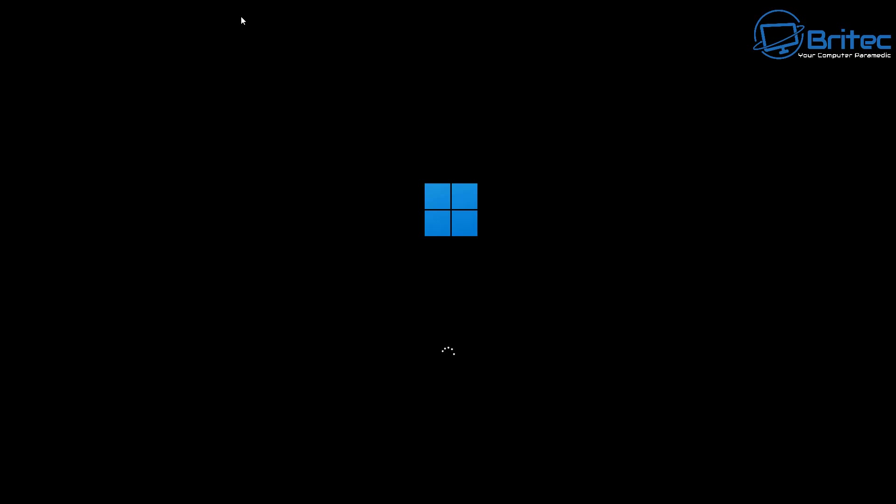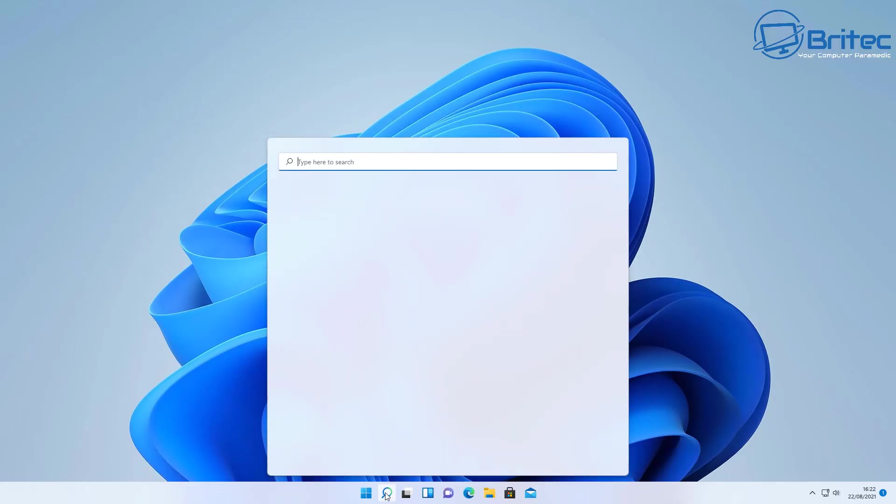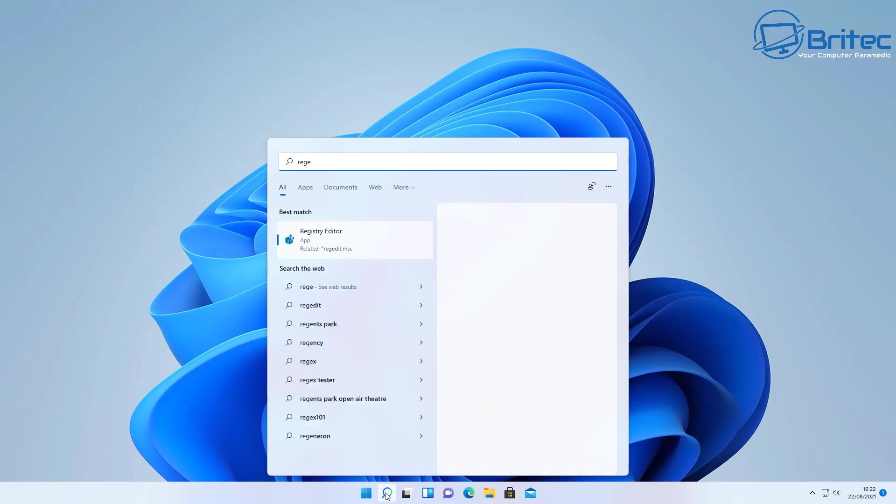I'll show you how to change it now. This also works for Windows 10. Now by making this simple change in the registry it will make your boot up time at least 50% faster—if you believe that you'll believe absolutely anything. But anyway, let's crack on with this quick tutorial.